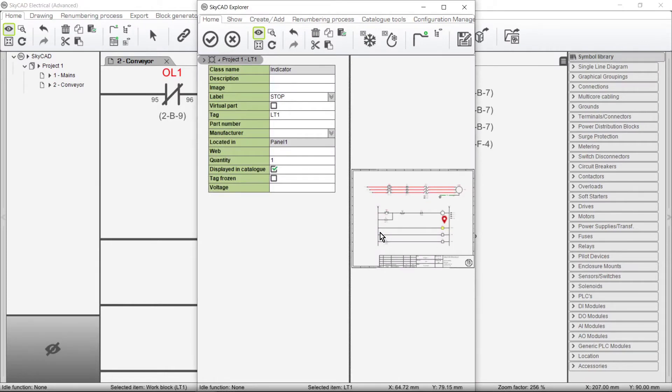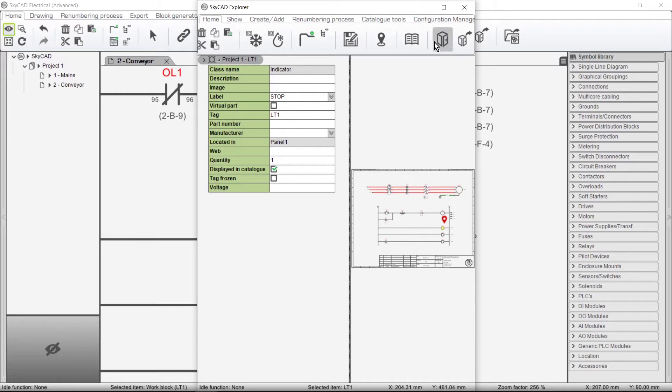It's usually a good idea to ensure your main component — in this case the pilot light — already has a part number defined before adding accessories, so I'll go ahead and assign a part number to this pilot light from the catalogue.